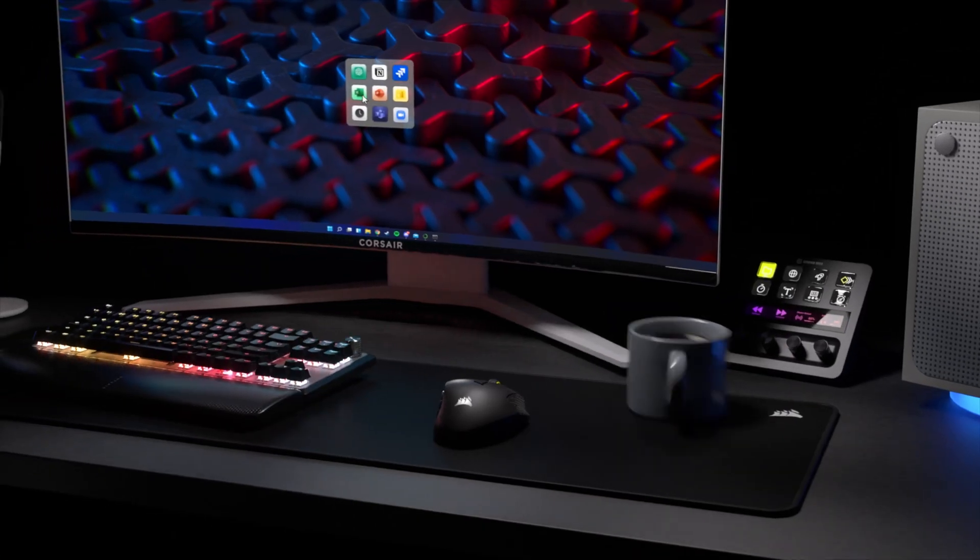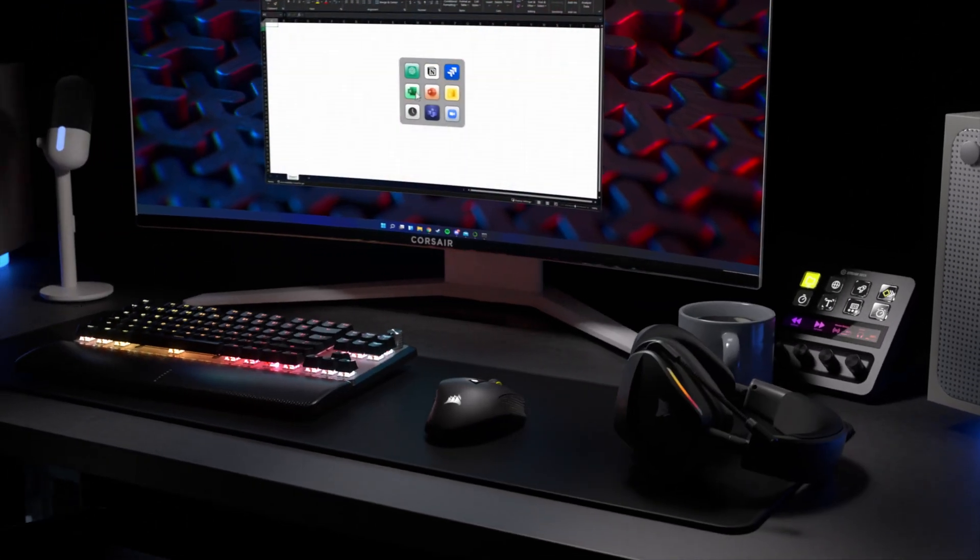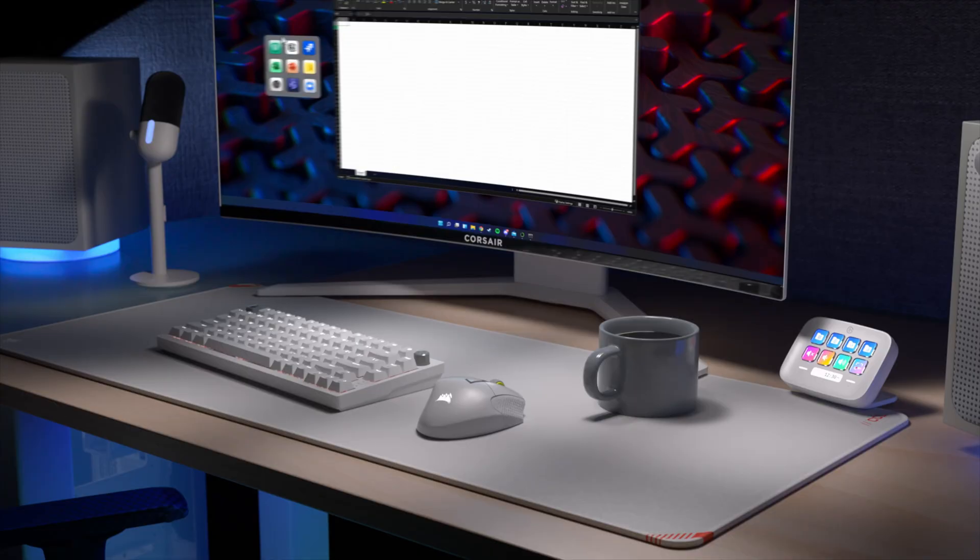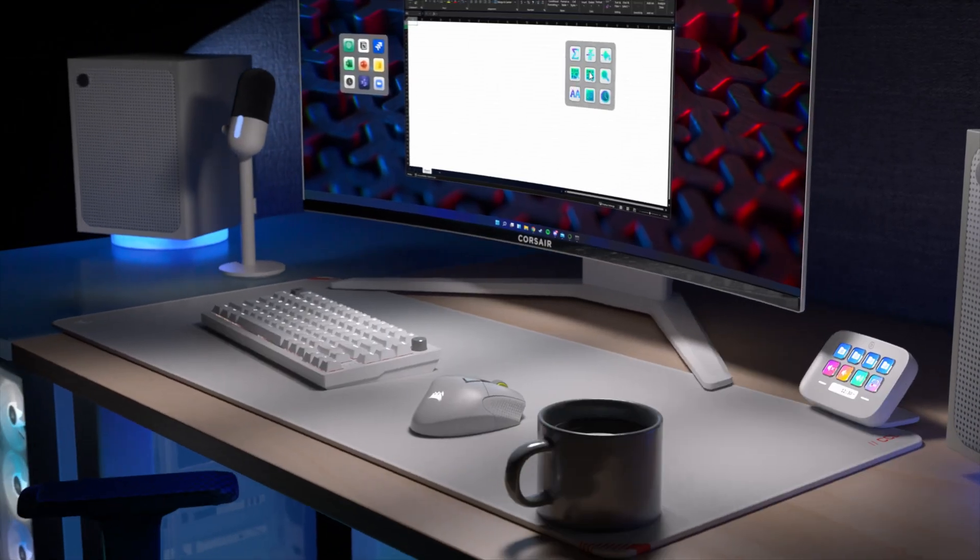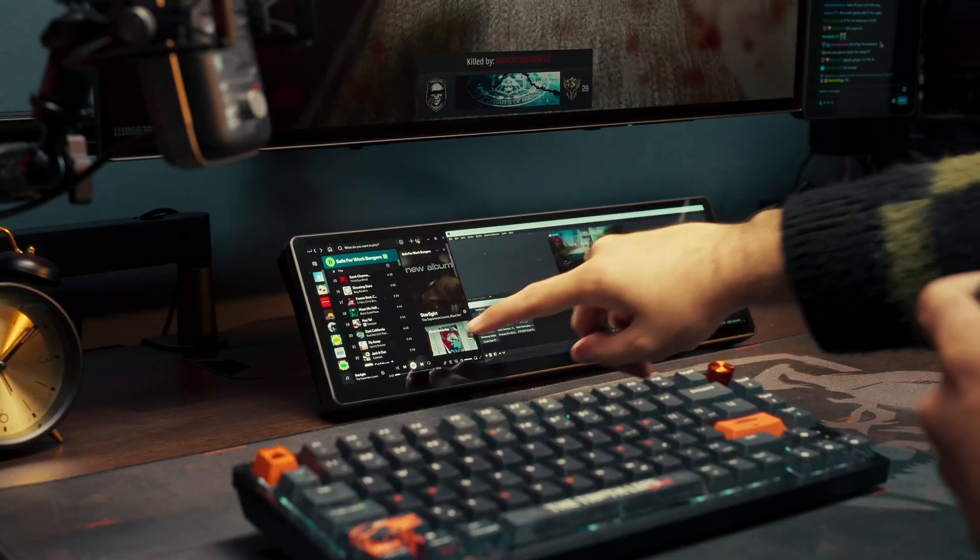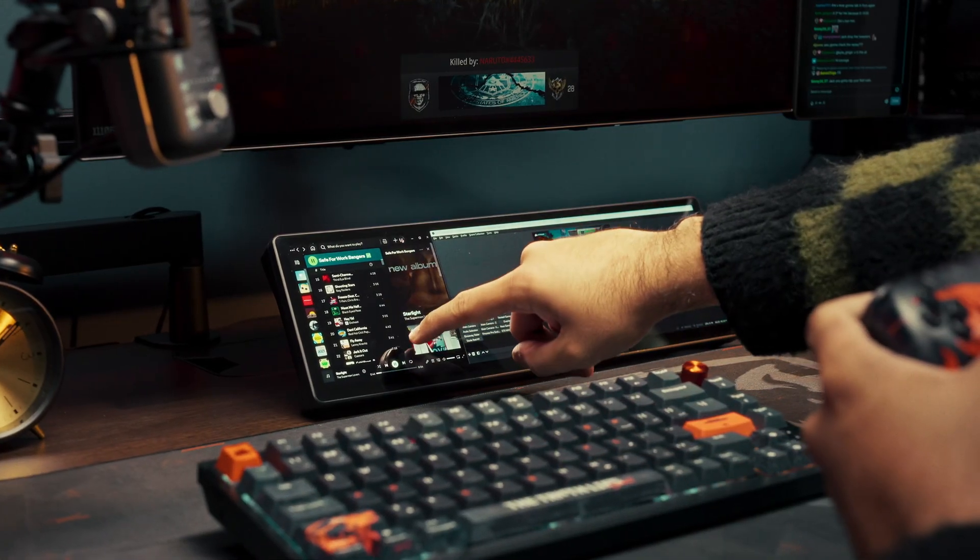VSD is also activated by Corsair's Scimitar Elite Wireless SE Mouse and Xenion Edge for a touchscreen interface.